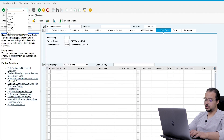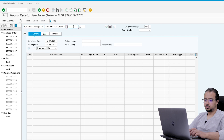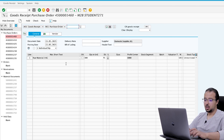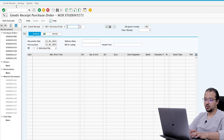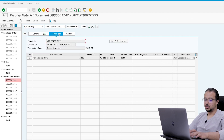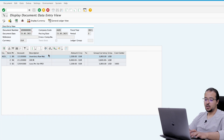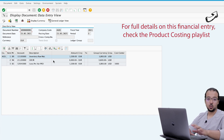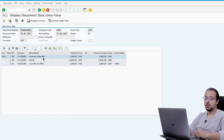Now we post a goods receipt with transaction MIGO. Let's display the financial entry: display material document, document info, FI documents, accounting documents. As you can see, this is a completely normal financial entry for a goods receipt — it has nothing to do with rebates. We have the GR/IR account, the raw material account, the inventory, and the price difference account.